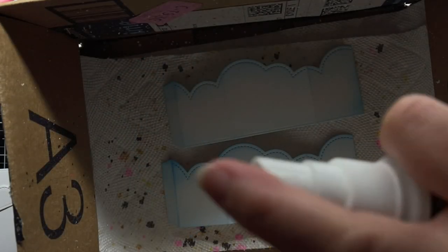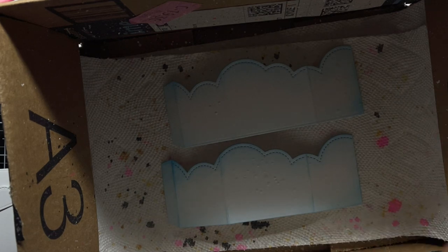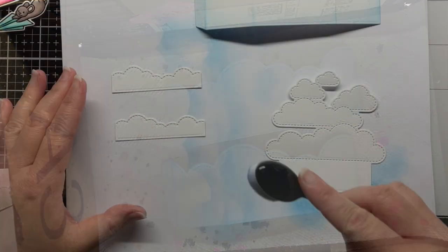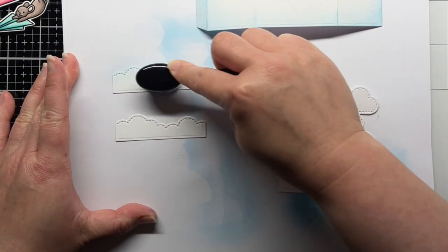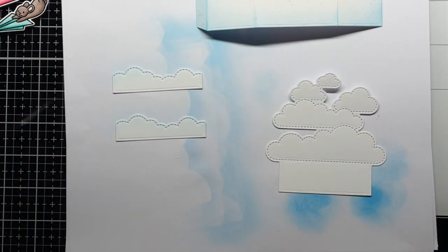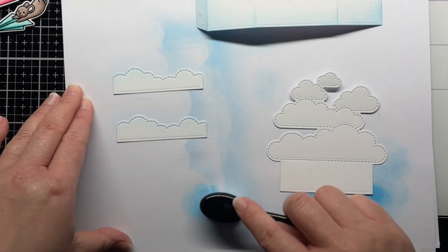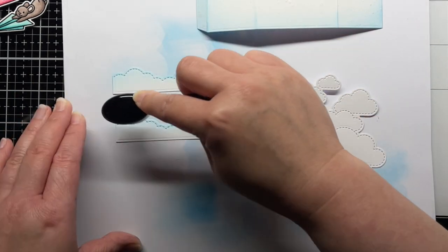Once I finish blending the cloud wrap pieces, I spray them with shimmer spray and let them dry. While they're drying, I blend the same two Distress Oxide Inks onto the other cloud pieces.